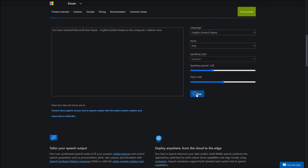You have selected Microsoft Aria Classic, English, United States, as the computer's default voice. You have selected Microsoft Benjamin, English, United States, as the computer's default voice. You have selected Microsoft Kai Classic, English, United States, as the computer's default voice. You have selected Microsoft Zira, English, United States, as the computer's default voice.